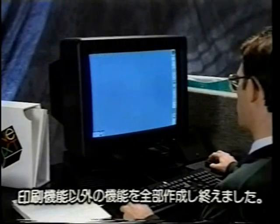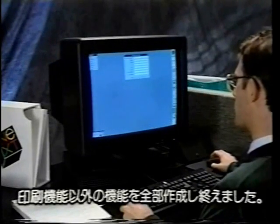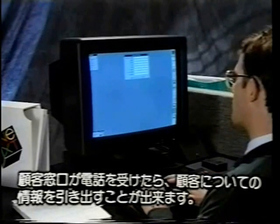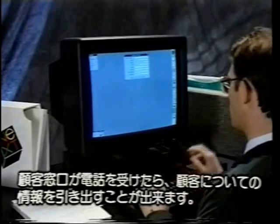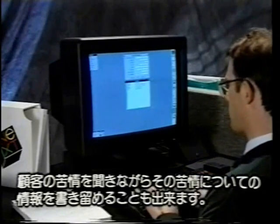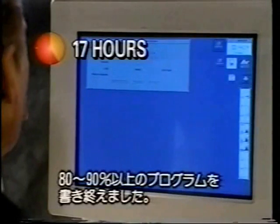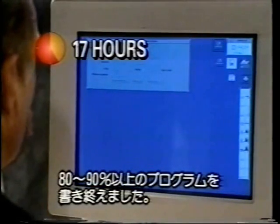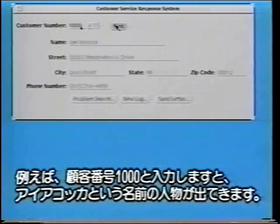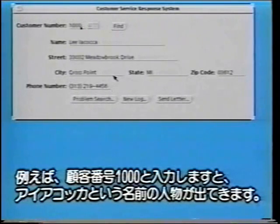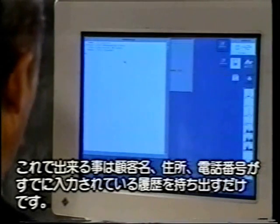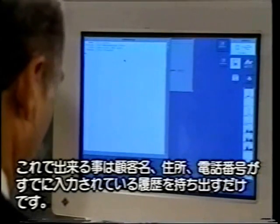At this point I've implemented all the features in the specification except for printing. So if a customer service representative got a call, they could bring up information on the customer. And while they were listening to the customer's complaint, they could also start writing down information about that complaint. Basically I've now put in place about 80 or 90 percent of the code at this point. So I'm going to put in customer number 1,000, and lo and behold we have this file named Iacocca. I can bring up a log, and it's automatically filled in with the customer's name, address, and phone number.